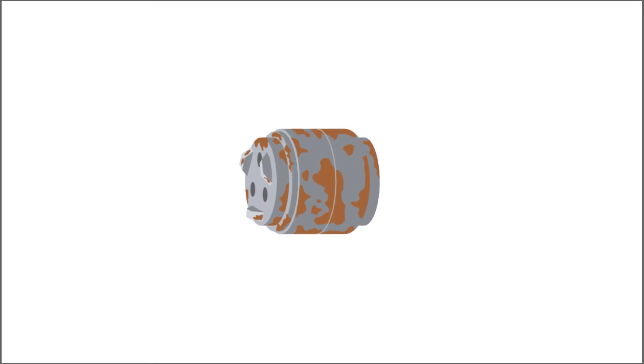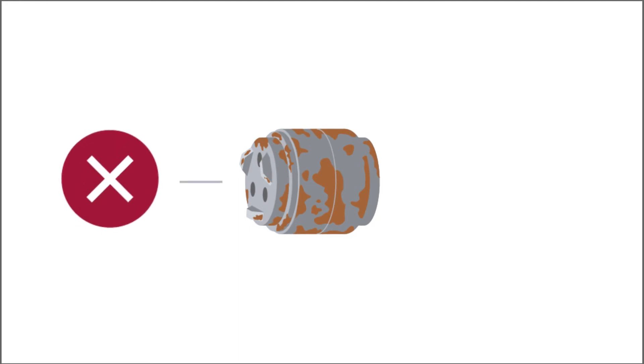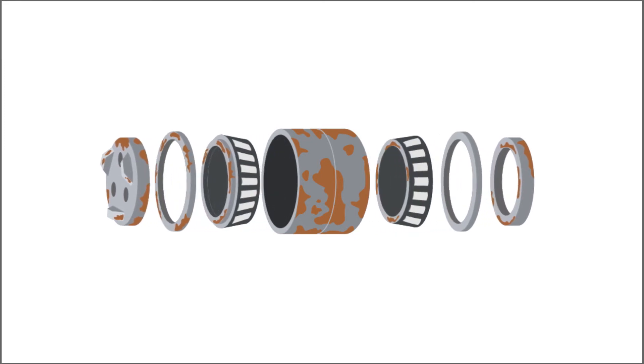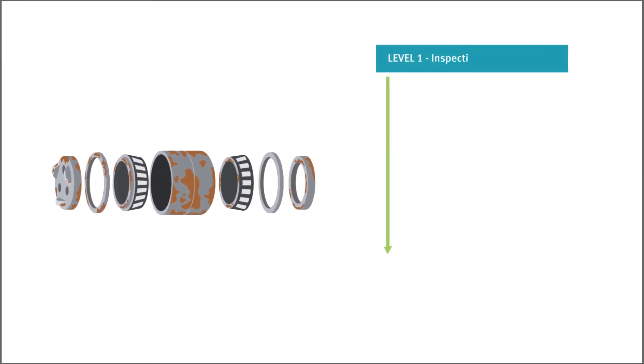Damaged bearings are either separated out or reconditioned. Each bearing passes through several working steps depending on its condition.